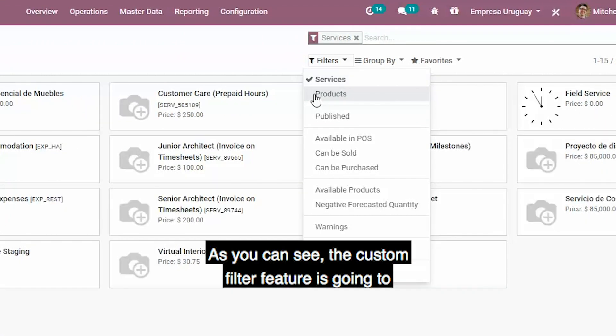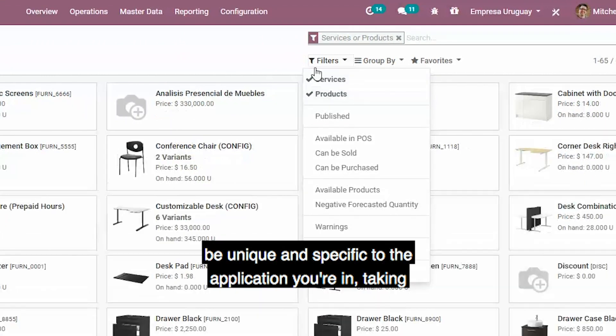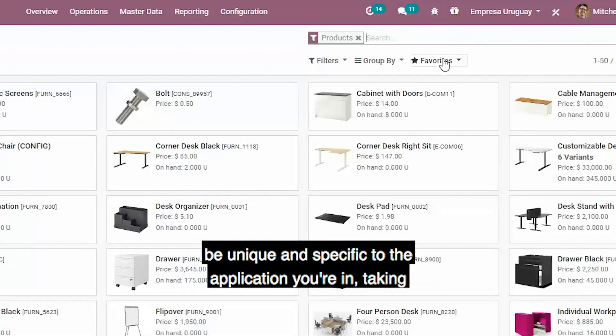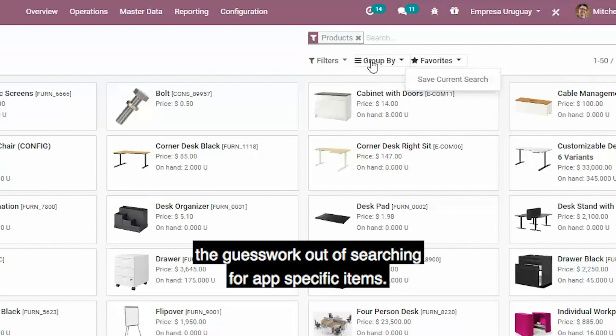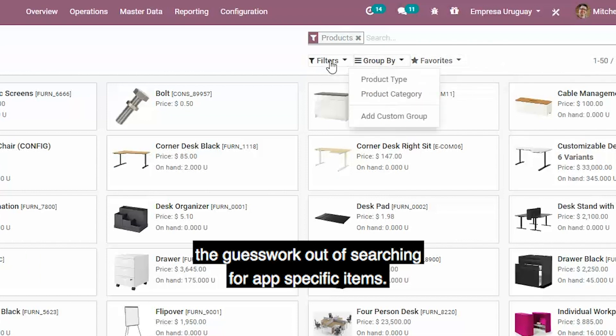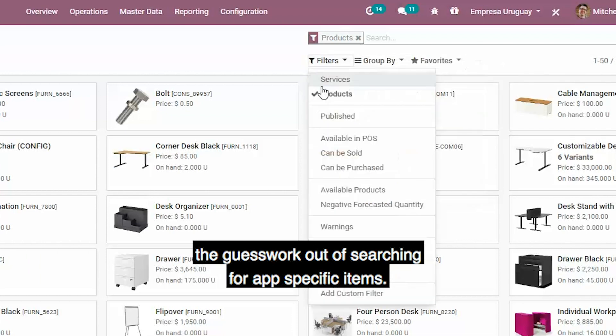As you can see, the custom filter feature is going to be unique and specific to the application you're in, taking the guesswork out of searching for app-specific items.